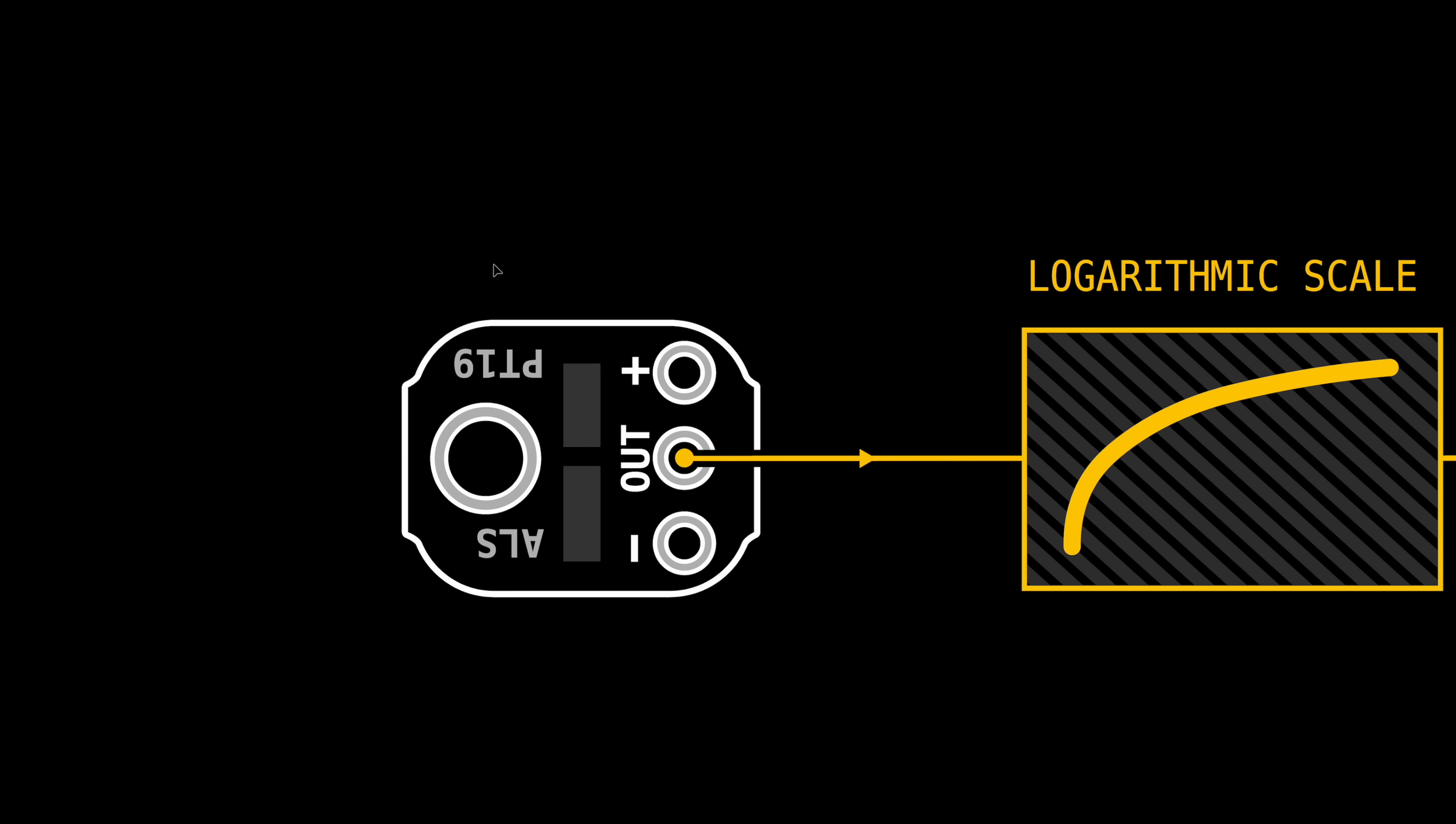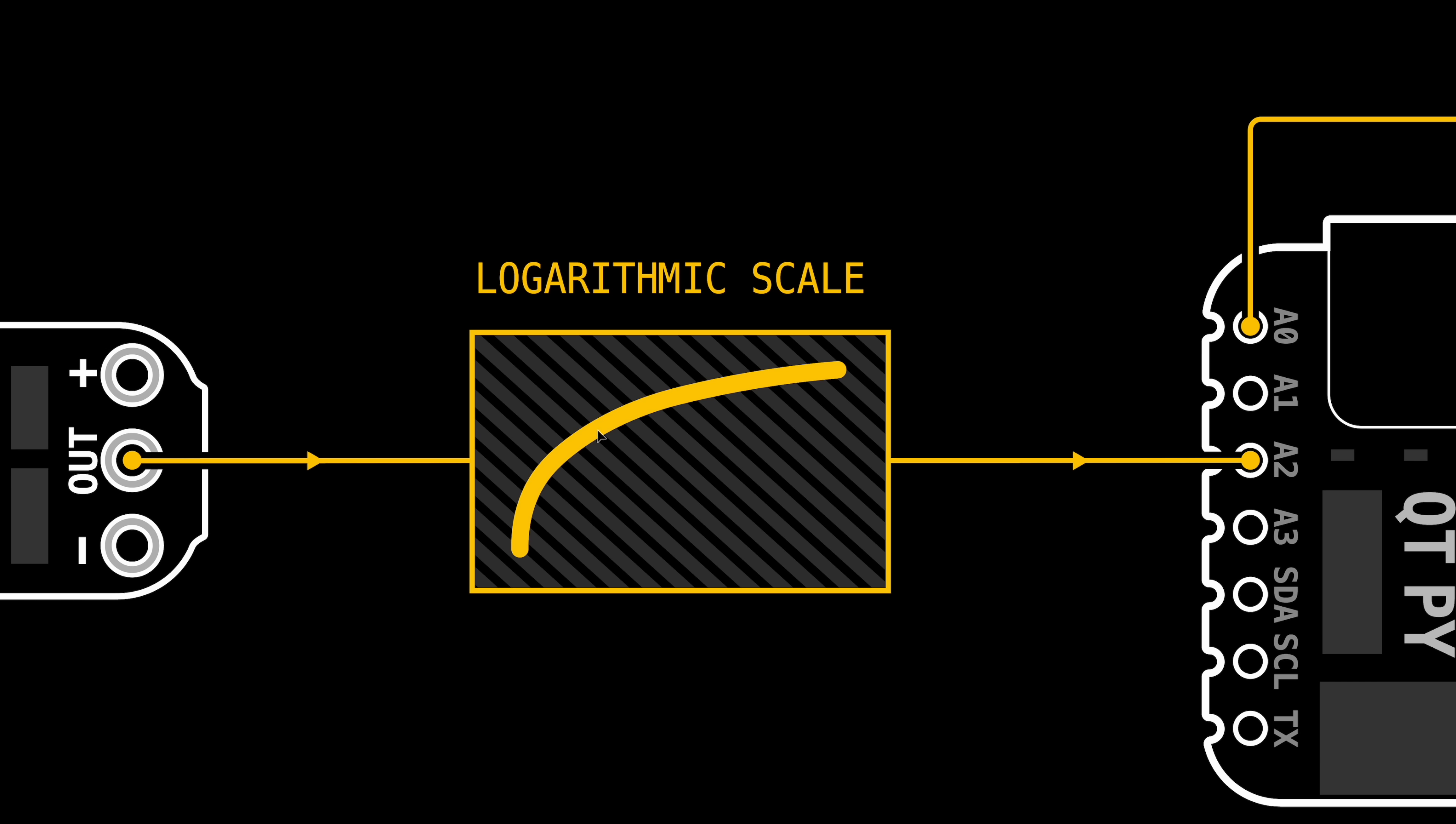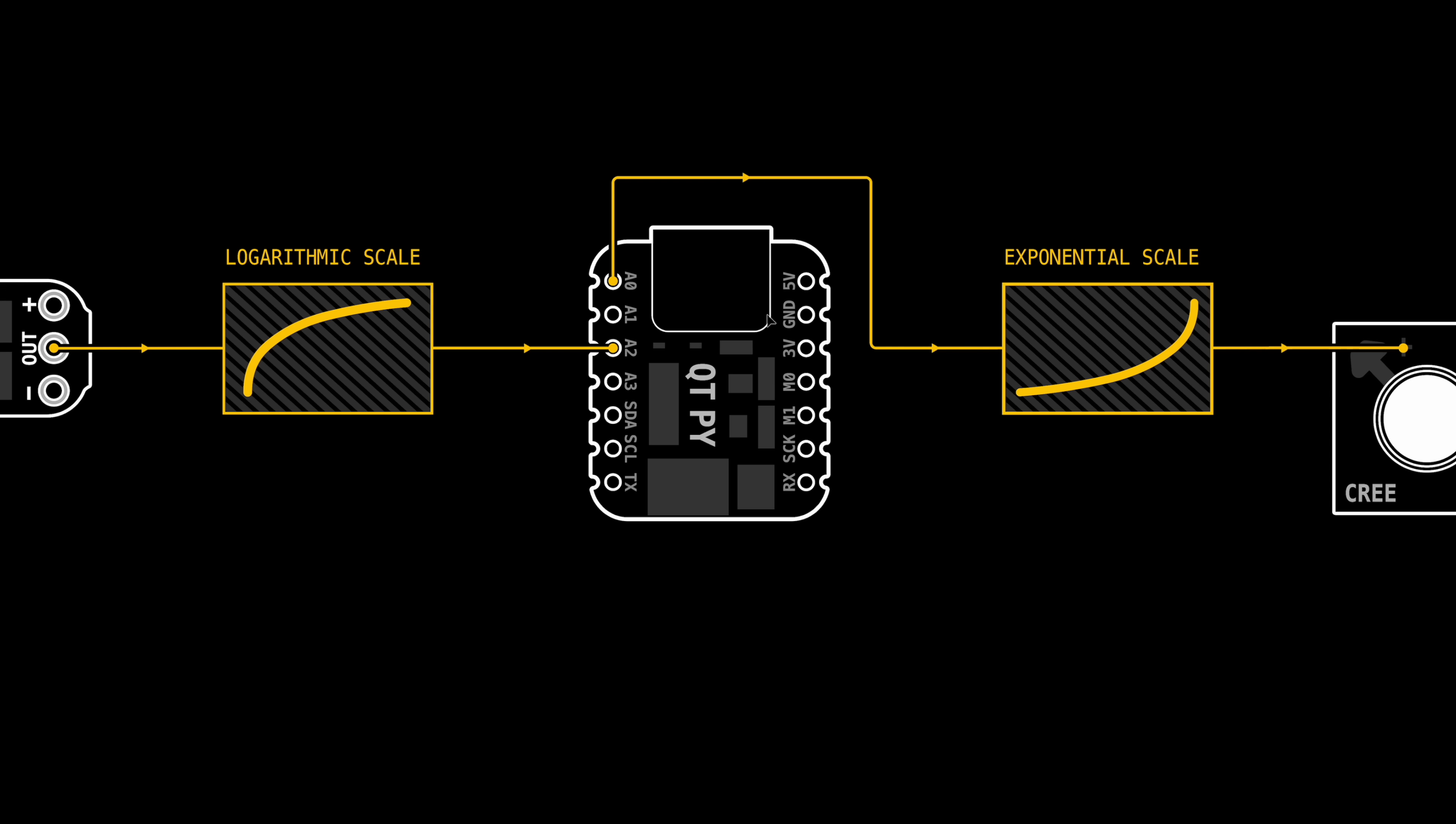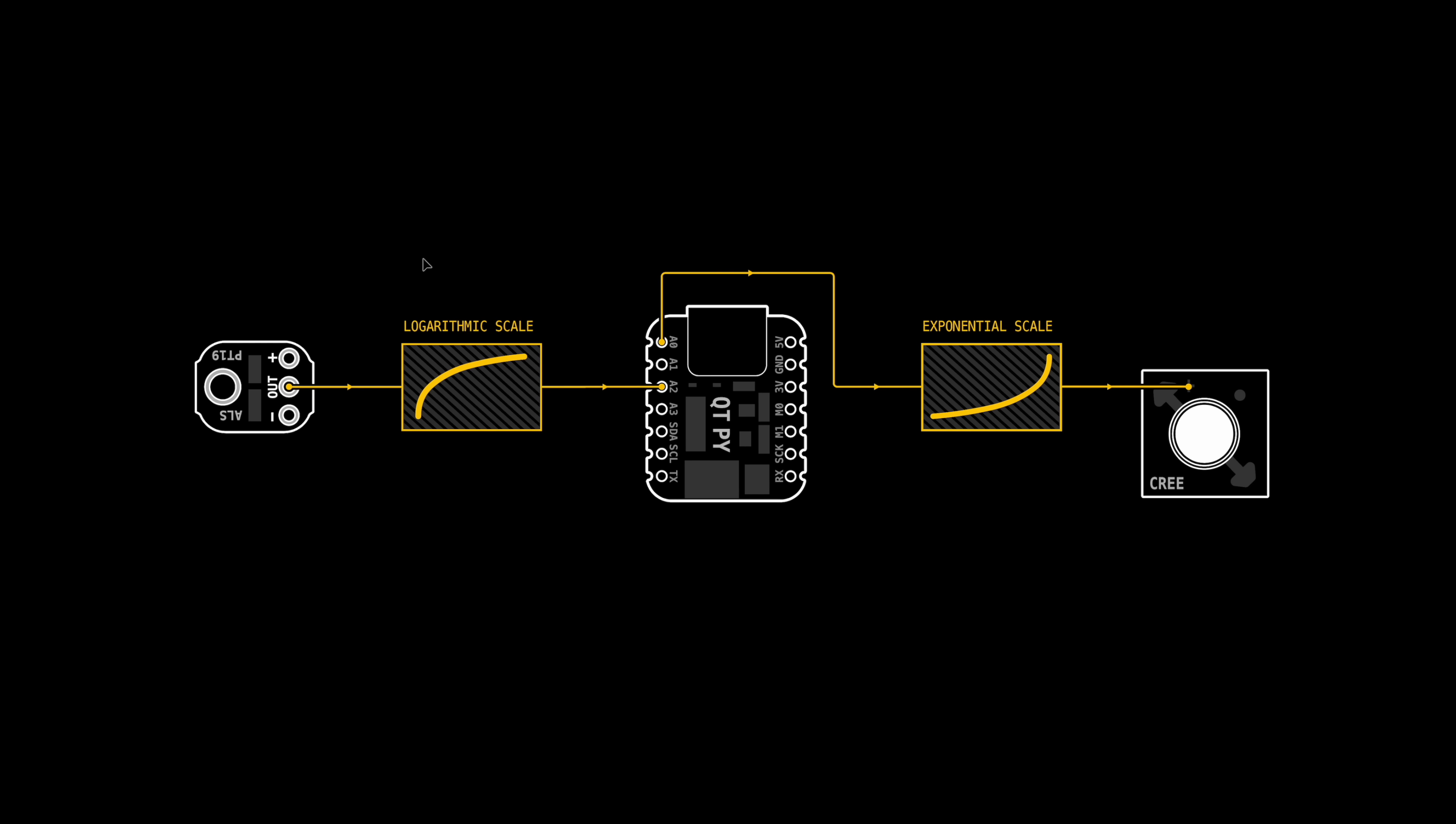These principles also apply to the light sensor, but in reverse. So incoming light values need to be amplified at the low end and flattened out as they get closer to the maximum. So I'm going to apply a reverse exponential scale or a logarithmic scale to the incoming light sensor value.